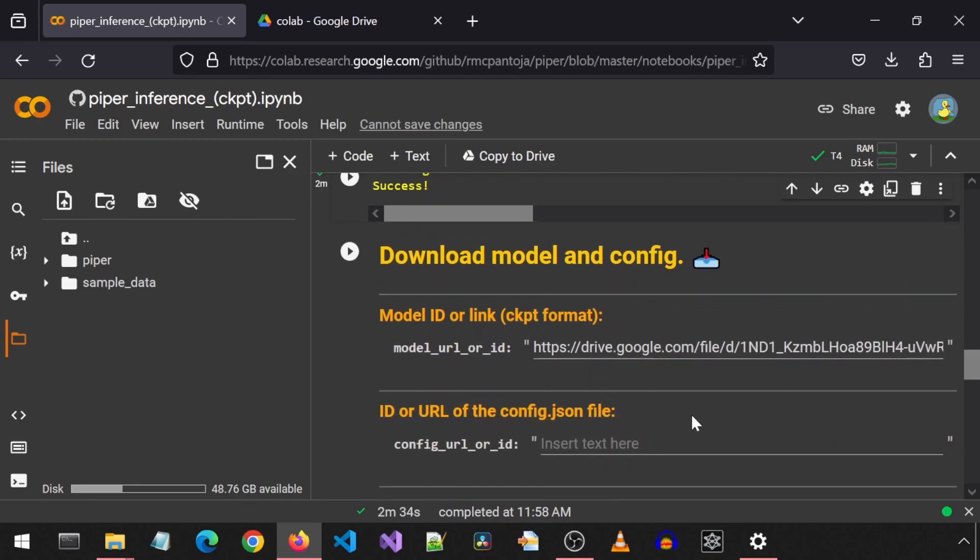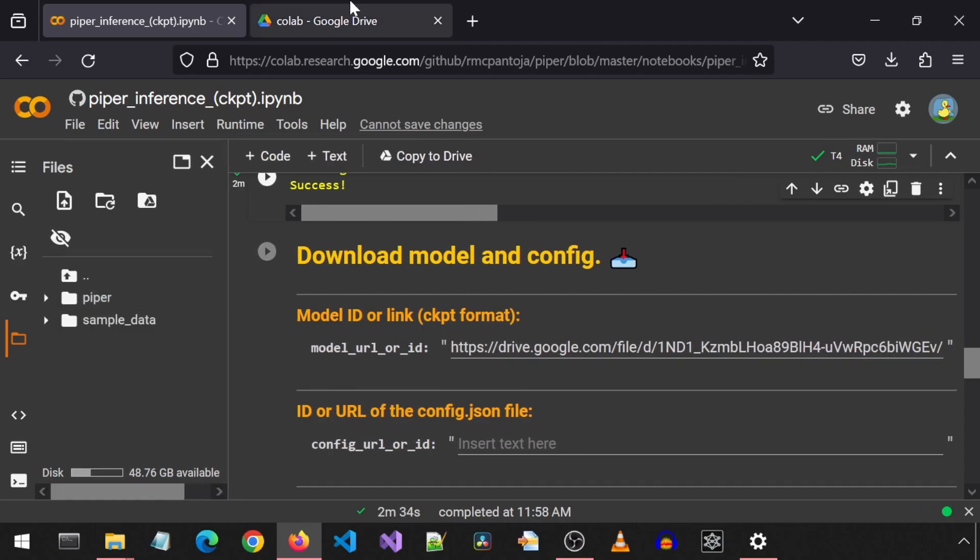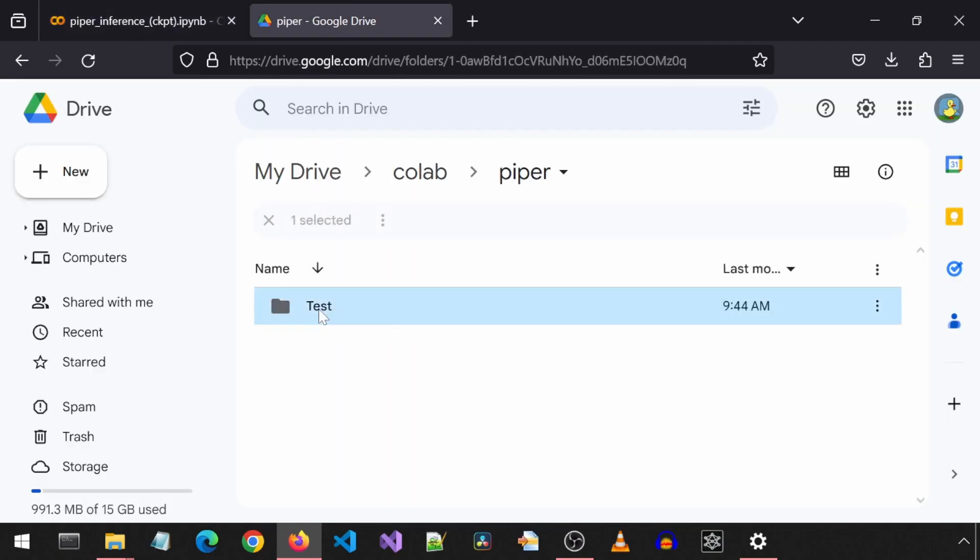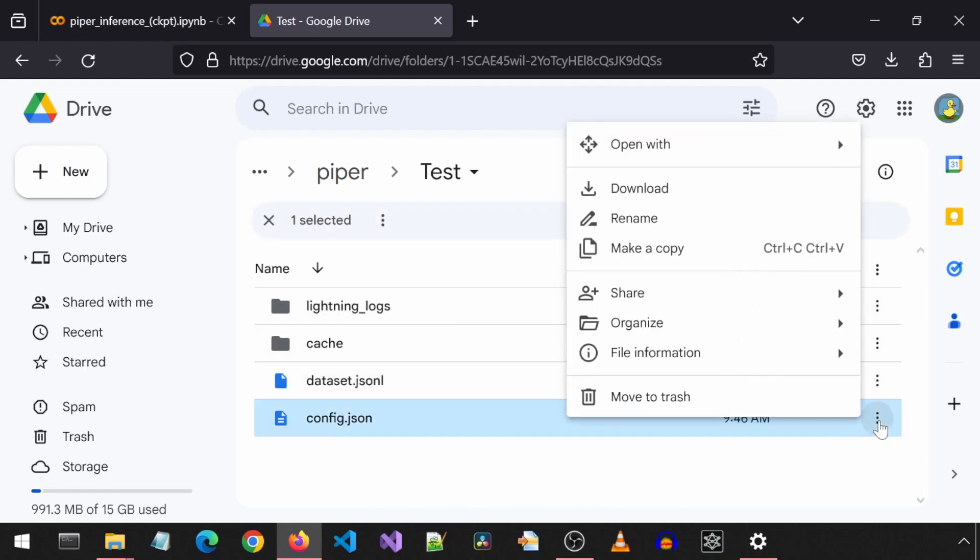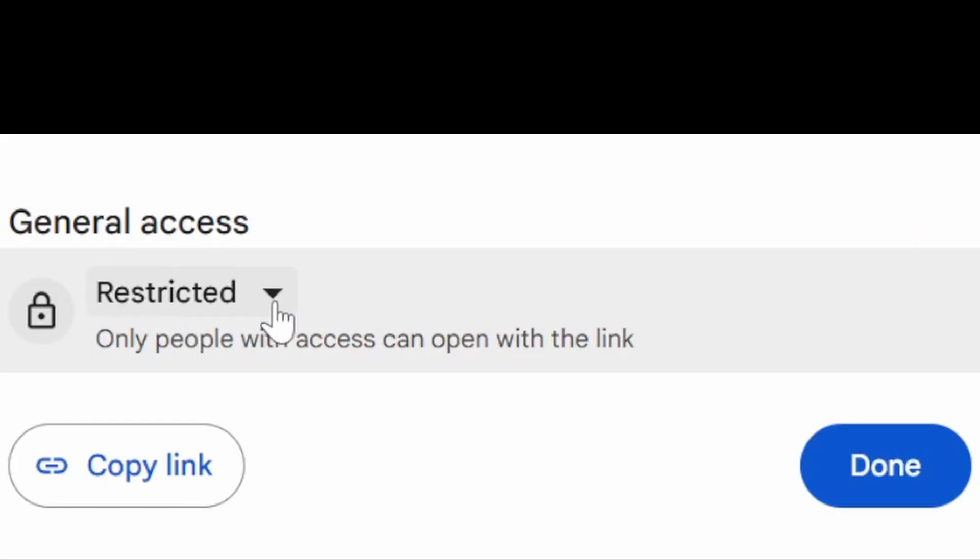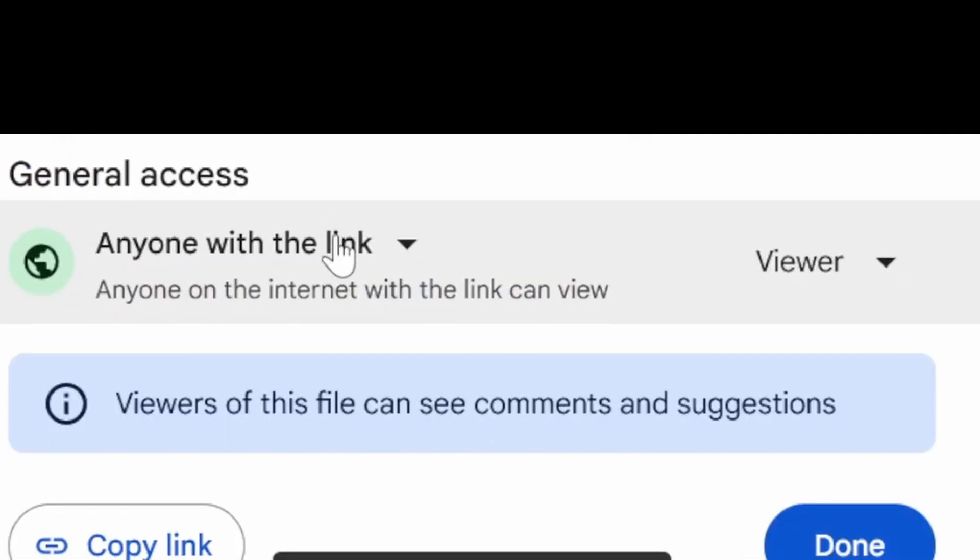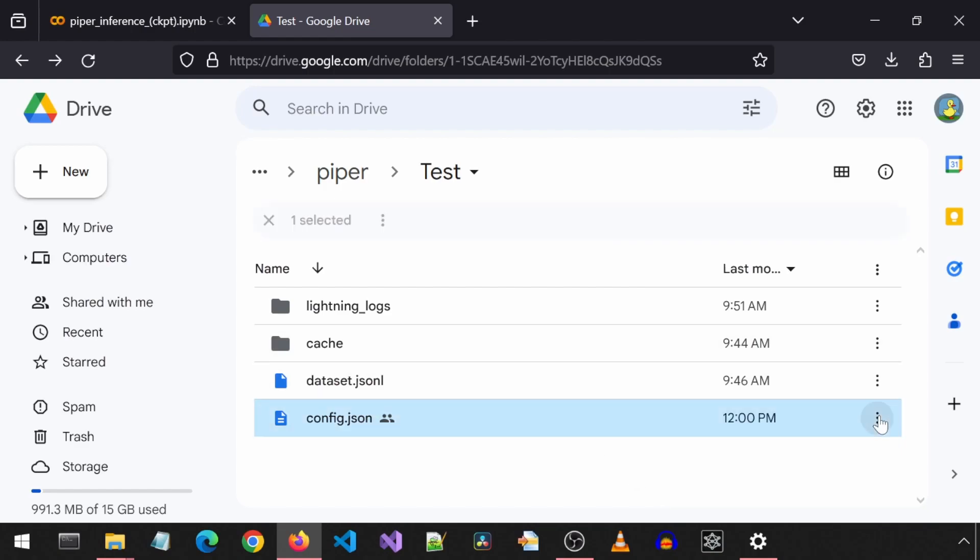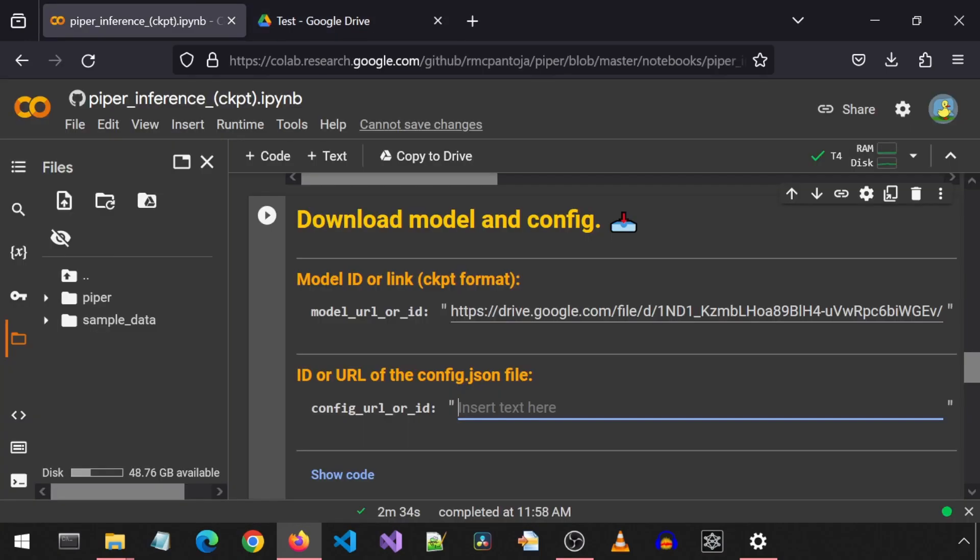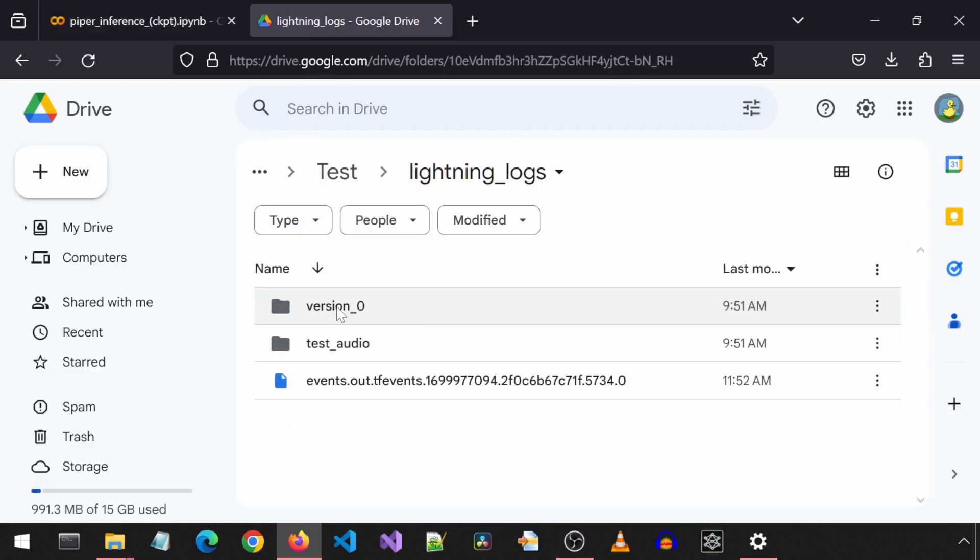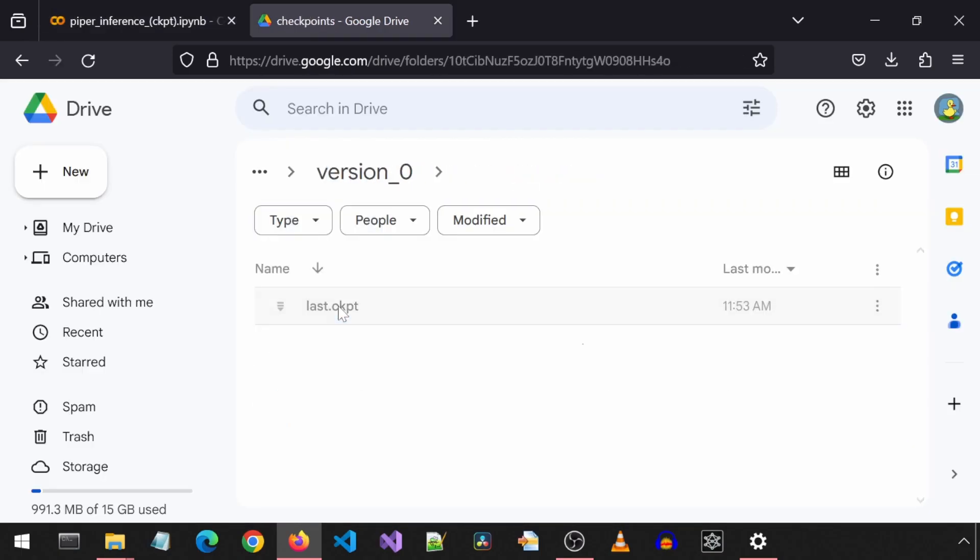Here, we will just need to copy-paste the URLs for the last checkpoint and config JSON. In the Google Drive, I will go into the Piper folder. And in test, there is the config JSON file. Click on share. Change from restricted to anyone with the link and then click on done. You can copy the link from here, but I forgot to do that. So I will just click on the three dots, select share, and then copy link. Go back to the Google Colab and paste it in the URL of the config JSON file box. Back in the Google Drive, go into lightning logs, version zero, and checkpoints.